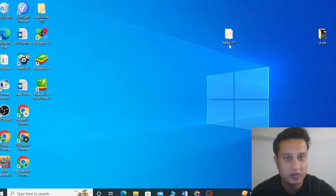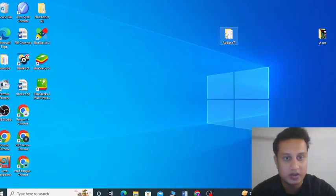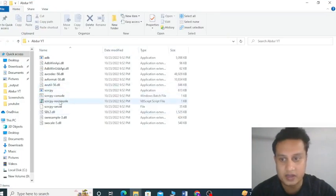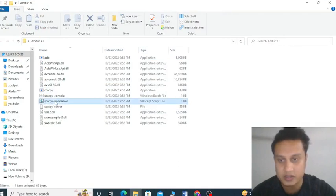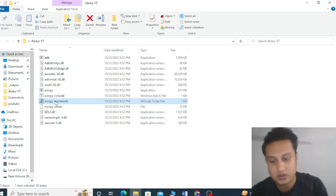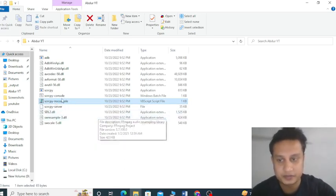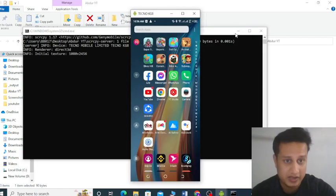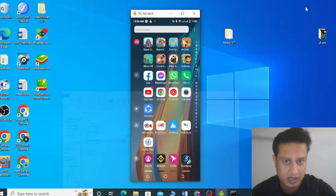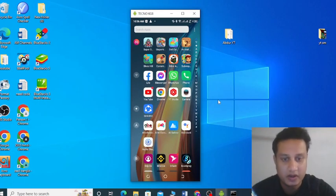Let me show you — just extract this file and you will get this. You can see this is the scrcpy non-console. Please double-click this, and when you double-click it, just wait a bit. You can see here the phone appears in the console.